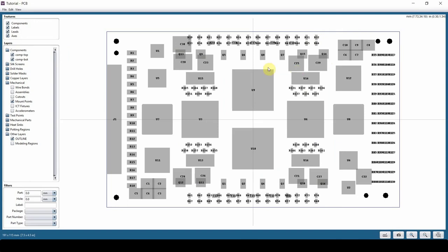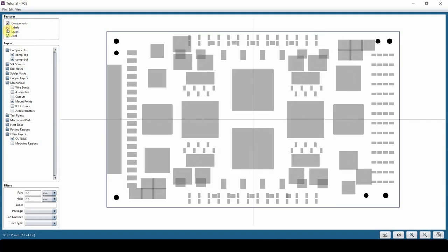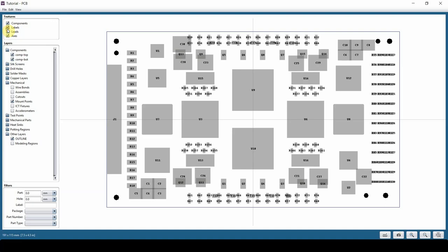Here we have a bunch of features on top. You can hide components, keep labels on, turn off labels, or keep components on. You can toggle on and off any of these, like axes.